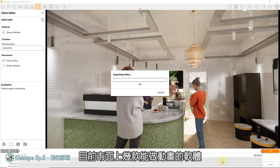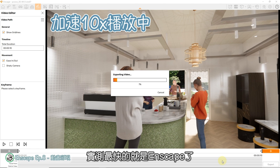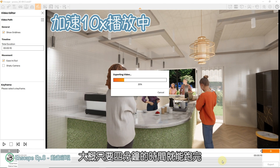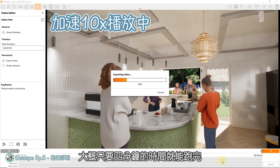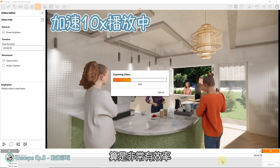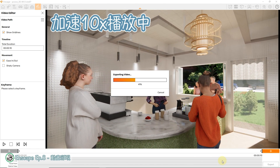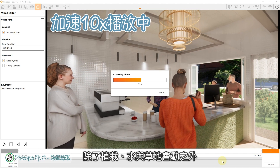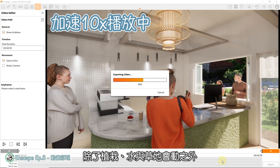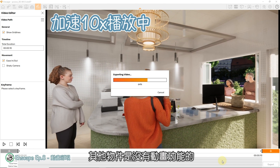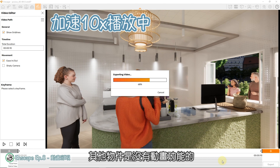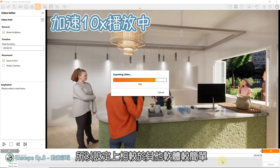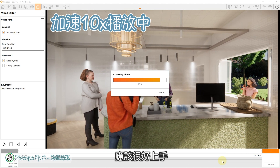目前市面上几款能做动画的软体，实测最快的就是Enscape了。以这段10秒影片来看，大概只要4分钟的时间就能跑完，算是非常有效率。在Enscape的动画中，除了植栽、水、与草地会动之外，其他物件是没有动画功能的，所以设定上相较于其他软体较简单，应该很好上手。